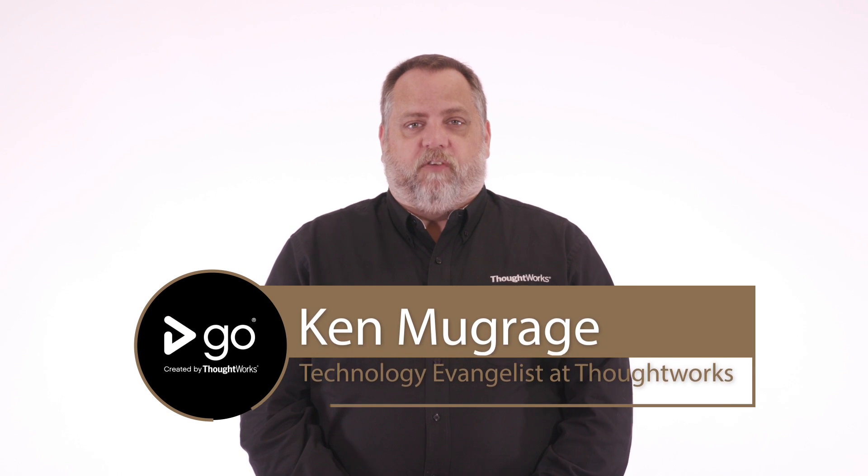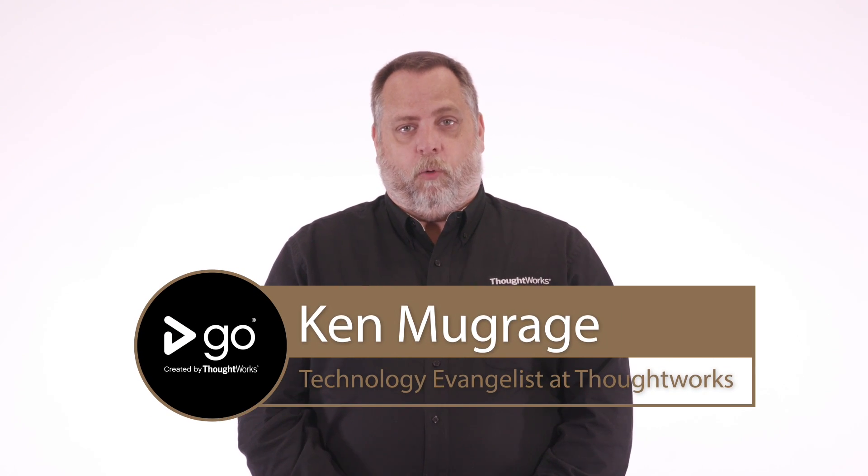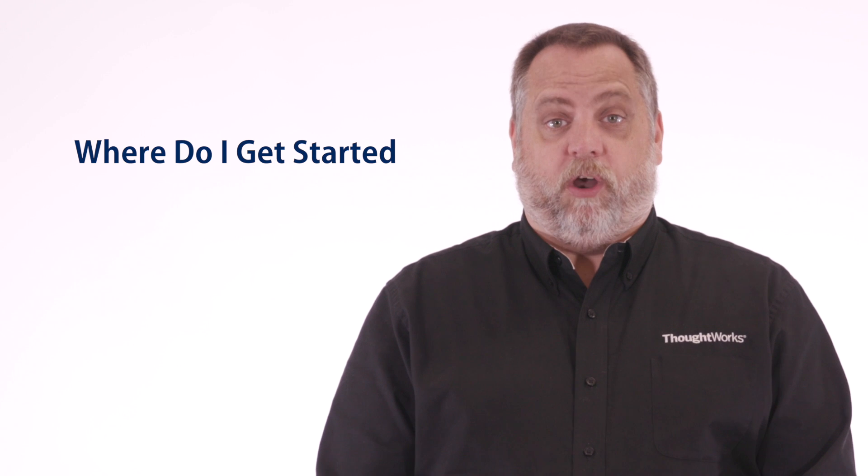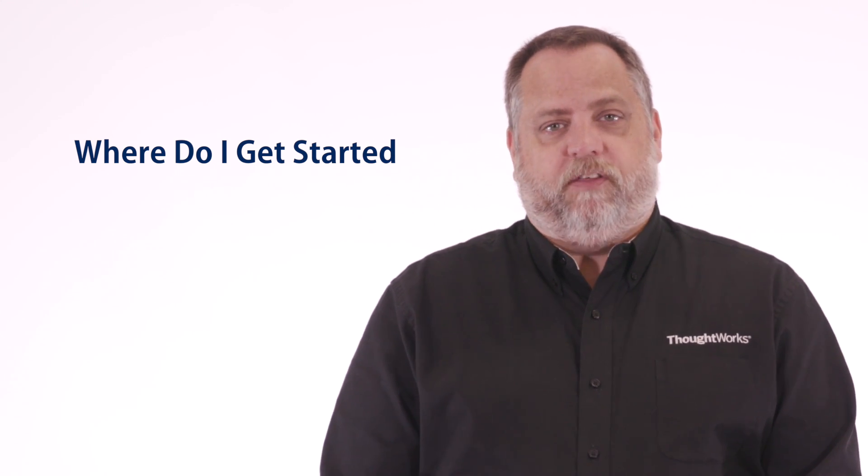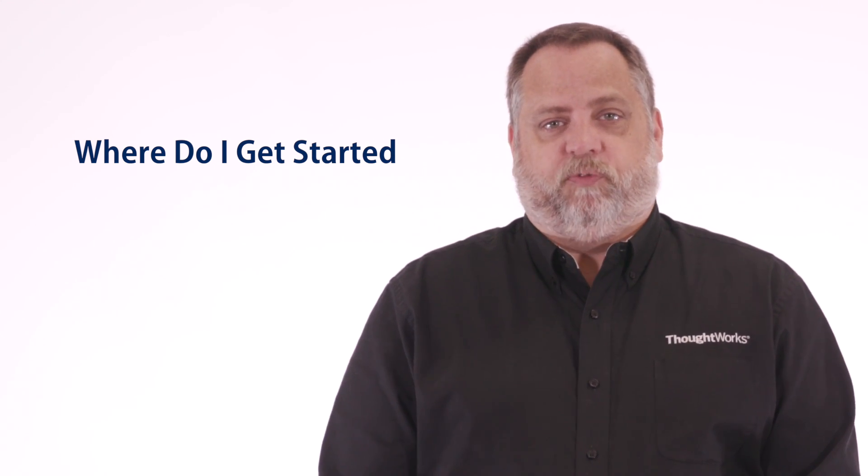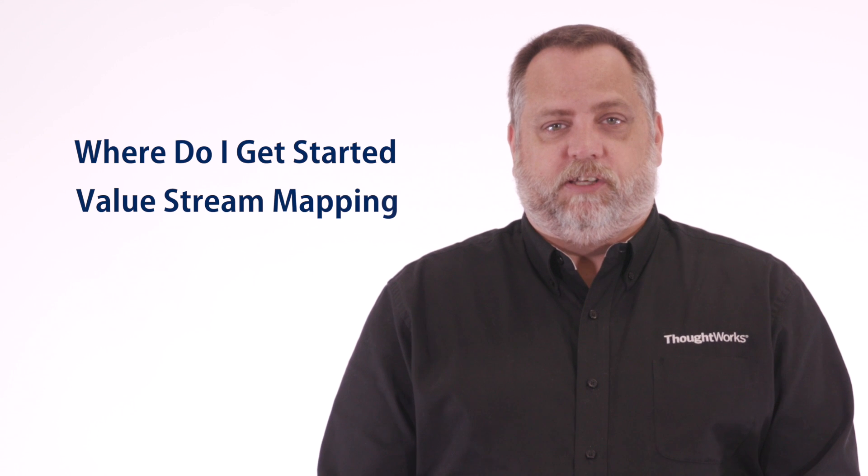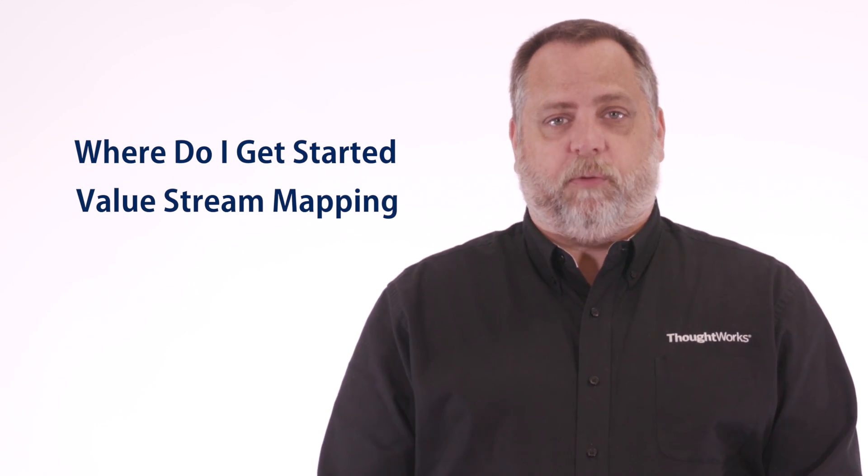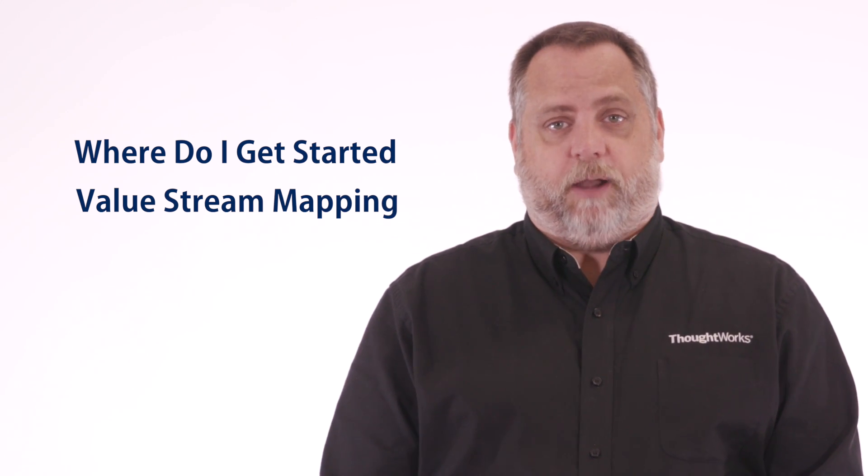This is the fourth part of our video series Continuous Delivery 101. In this part, we're going to attempt to answer the question: where do I get started? One method for doing that is what's called value stream mapping. This is a way to find out where the waste is in your current process and tell you which parts to automate first.